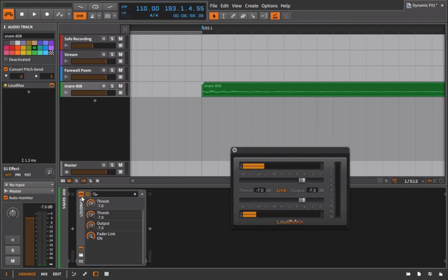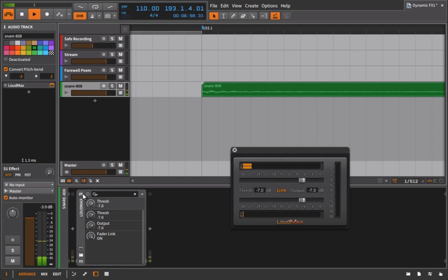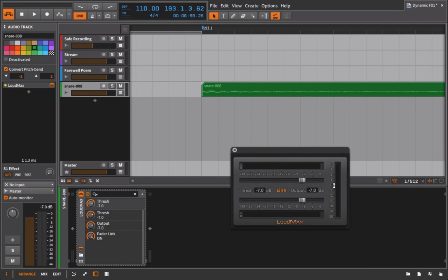Let's turn this off. Turn it back on. So we're getting almost four decibels of gain reduction almost completely transparently.